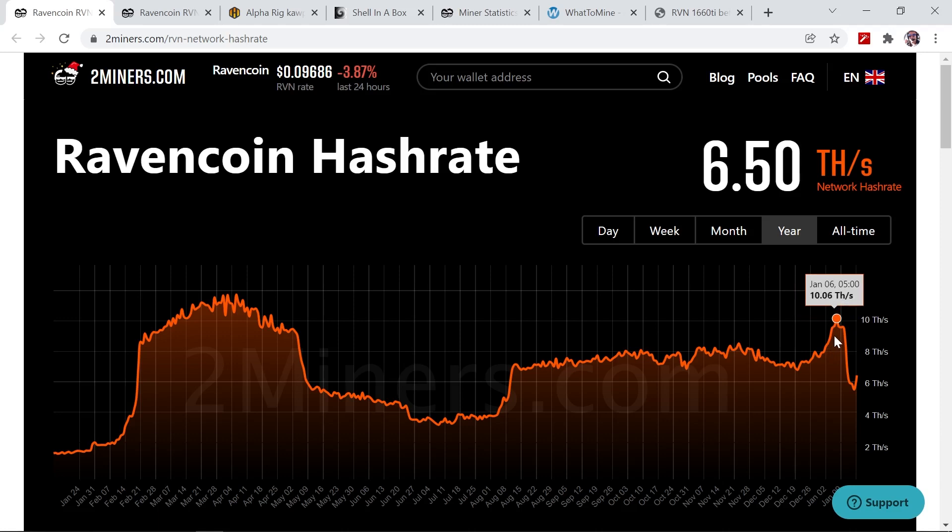Also this had to do with the price increase in Ravencoin during this period, and then you could see the hashrate just fell off a cliff just after the halving happened on January 11th.